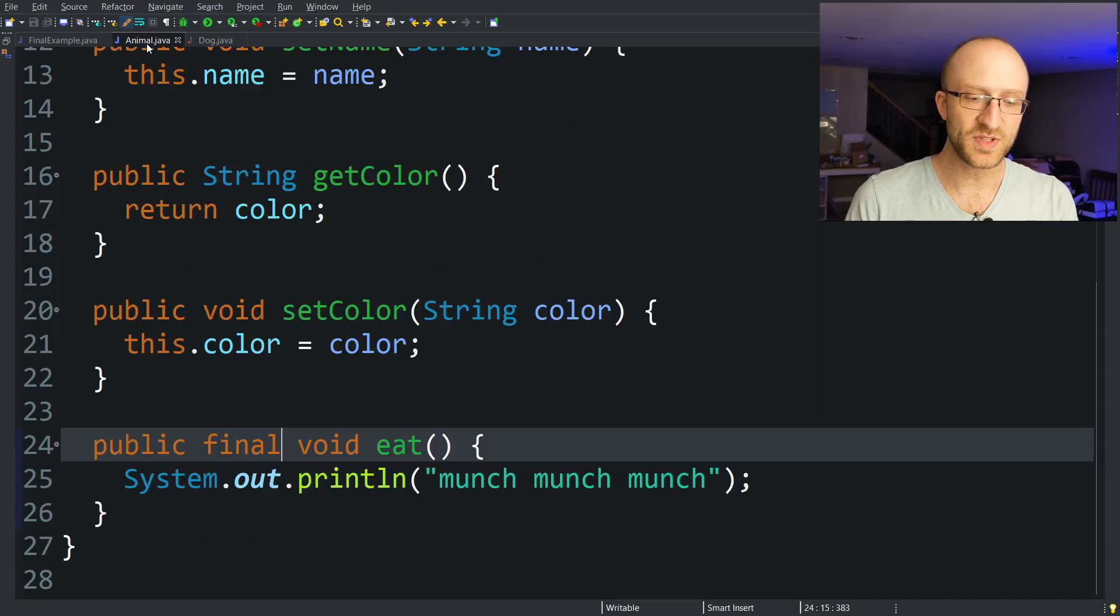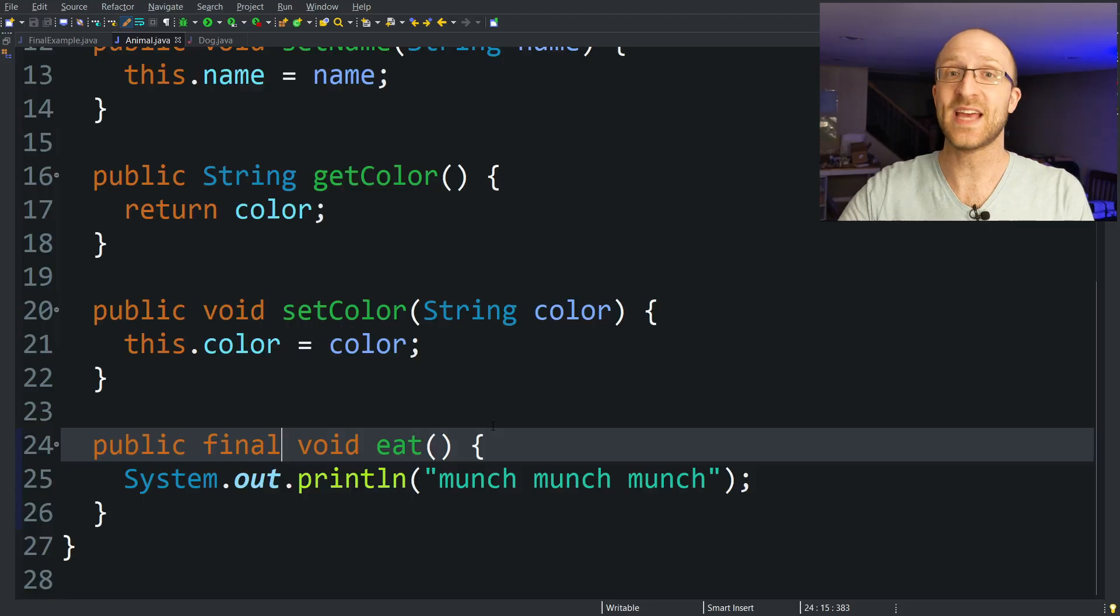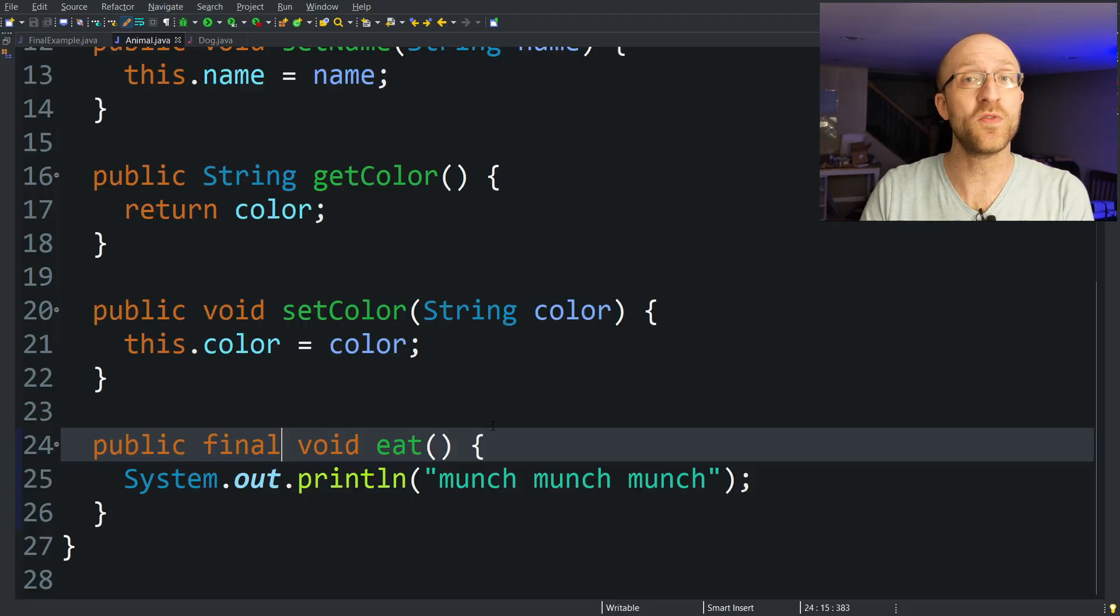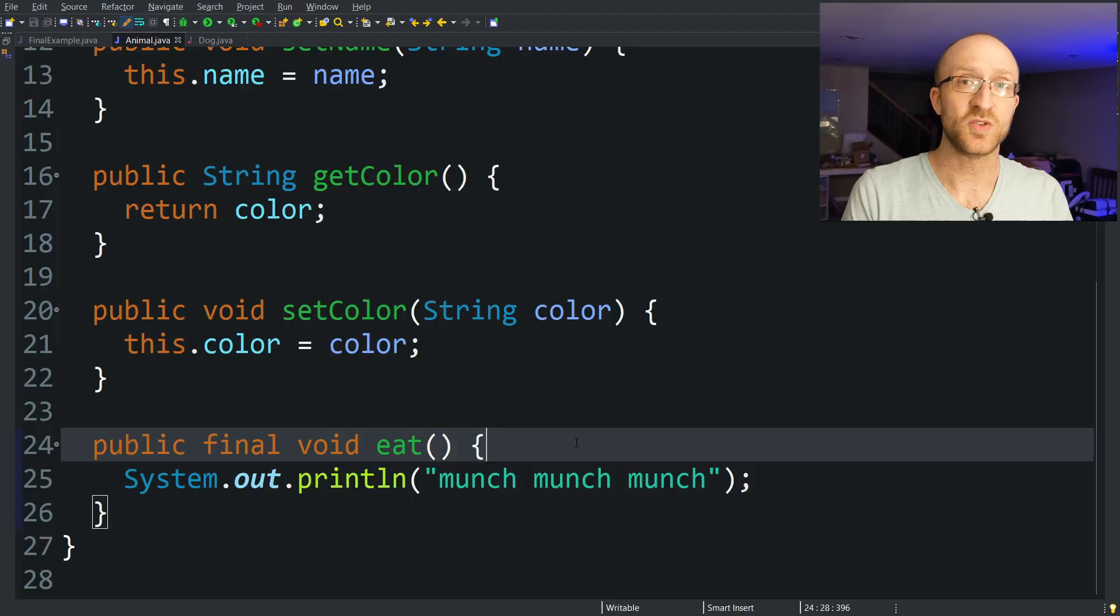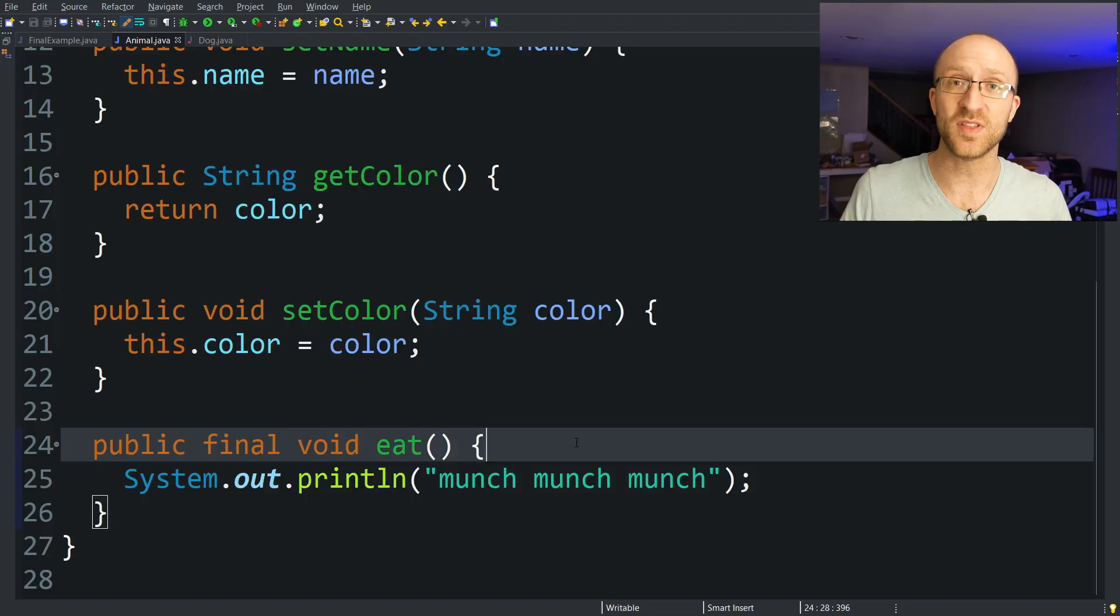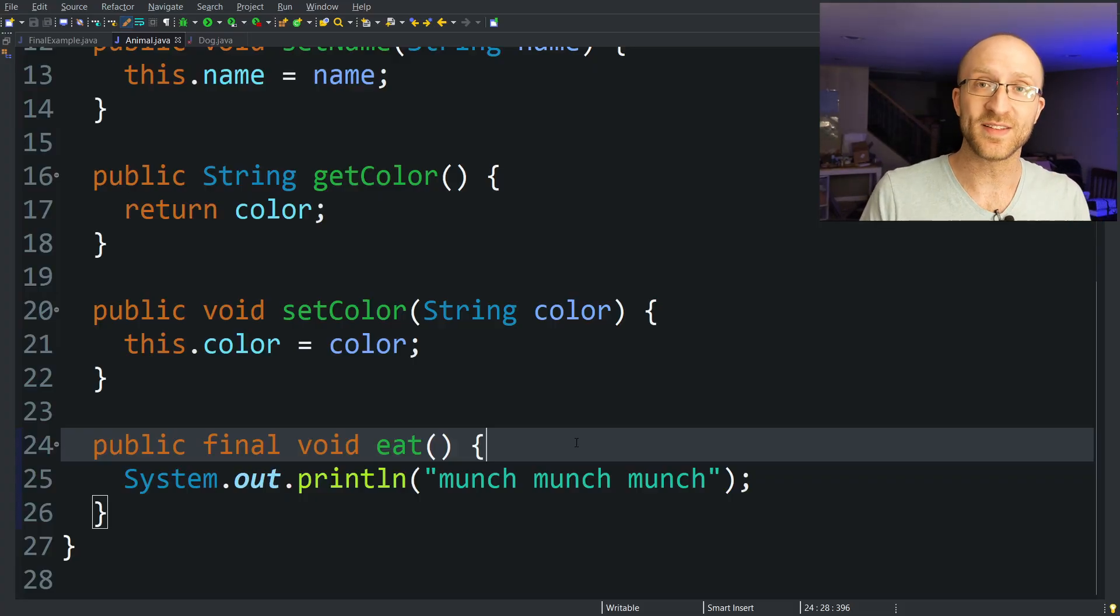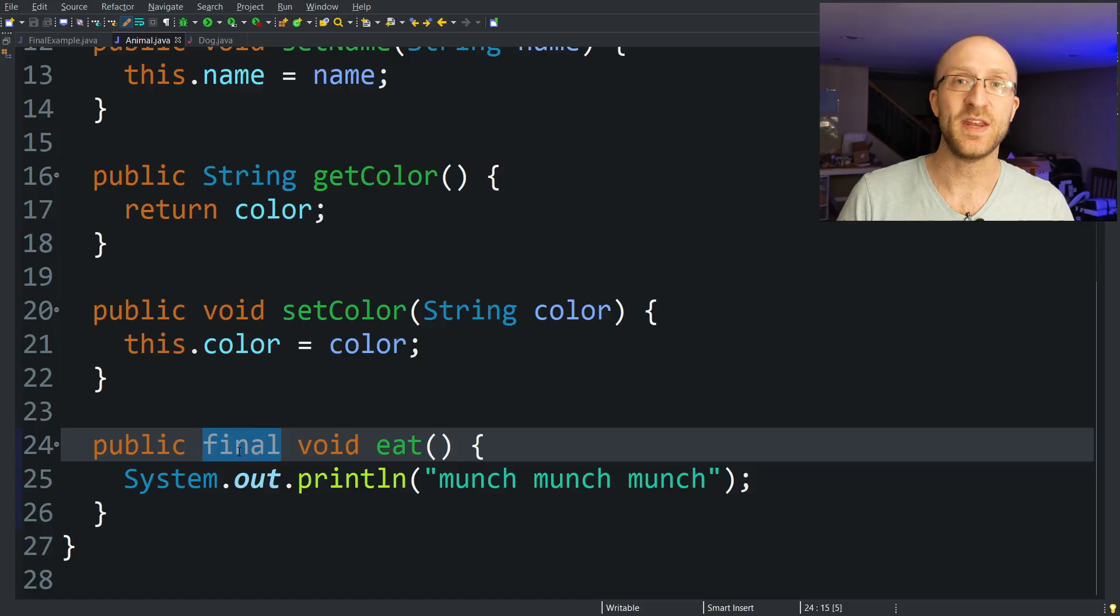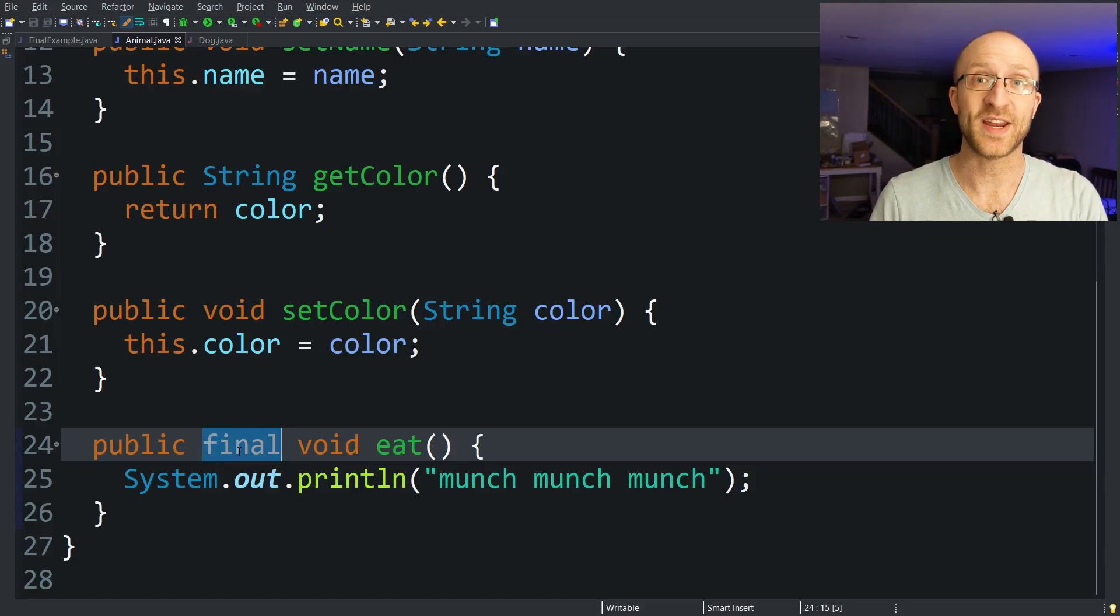So you might use this when you have some sort of method in your parent class and you want the functionality of that method to be exactly the same for all children of that class. You don't want it to be able to be overridden with their own implementation. So sometimes that can make sense if you have some certain method in your parent class that just has to do some certain thing in a very specific way. And you don't want all the child classes to go and mess things up with their own implementation. You can use the final keyword in that method in your parent class to prevent the child classes from overriding it.